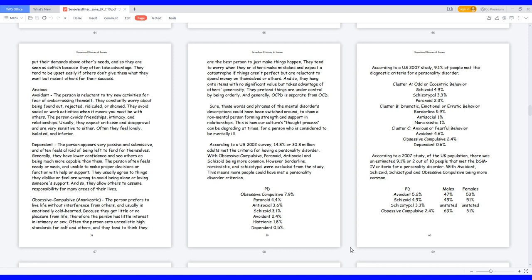Sure, those words and phrases of the mental disorders descriptions could have been switched around to show a non-mental person forming strength and support in relationships. This is how our culture's thought process can be degrading at times for a person who is considered to be mentally ill. According to a US 2002 survey, 14.8% or 30.8 million adults met the criteria for having a personality disorder, with obsessive-compulsive, paranoid, antisocial and schizoid being more common. However borderline, narcissistic, and schizotypal were excluded from the study. This means more people could have met a personality disorder criterion.